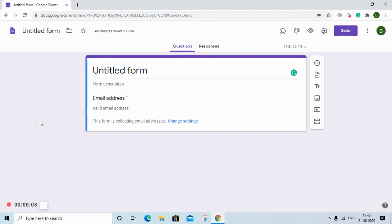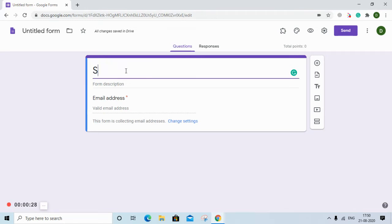In this video we shall see how to create a ticketing system or an order capturing system. First we will need a Google Form to capture the order. Suppose we are having a sweet shop.